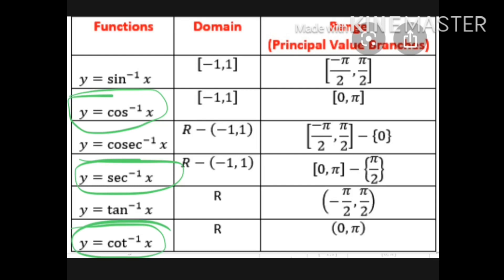Now the other three functions — cos inverse x, secant inverse x, and cot inverse x — are also best friends. They also have similar ranges and always stay together. The principal value branch for cos inverse x is closed interval 0 to pi. For cot inverse x it is open interval 0 to pi. For secant inverse x it is closed interval 0 to pi, excluding pi by 2.